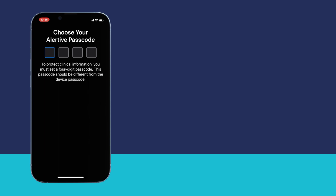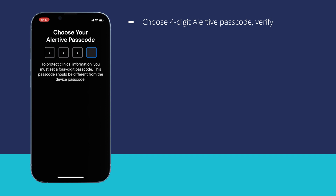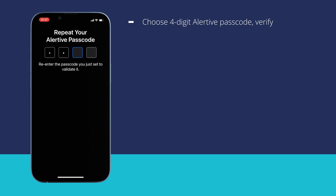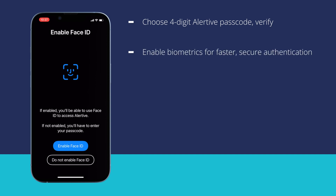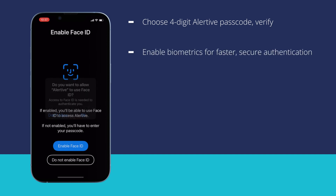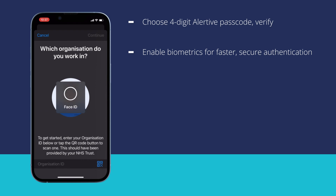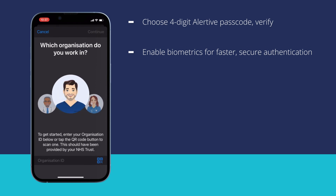Once you have completed the onboarding screens, you will be asked to choose your Alertive passcode. Please choose a four-digit passcode which is different from any other passcode, and verify by inputting it a second time. If you are using your personal device or a device only you can access, you can also enable biometrics as a faster and more secure authentication method. You can turn this feature on or off at any time under settings.